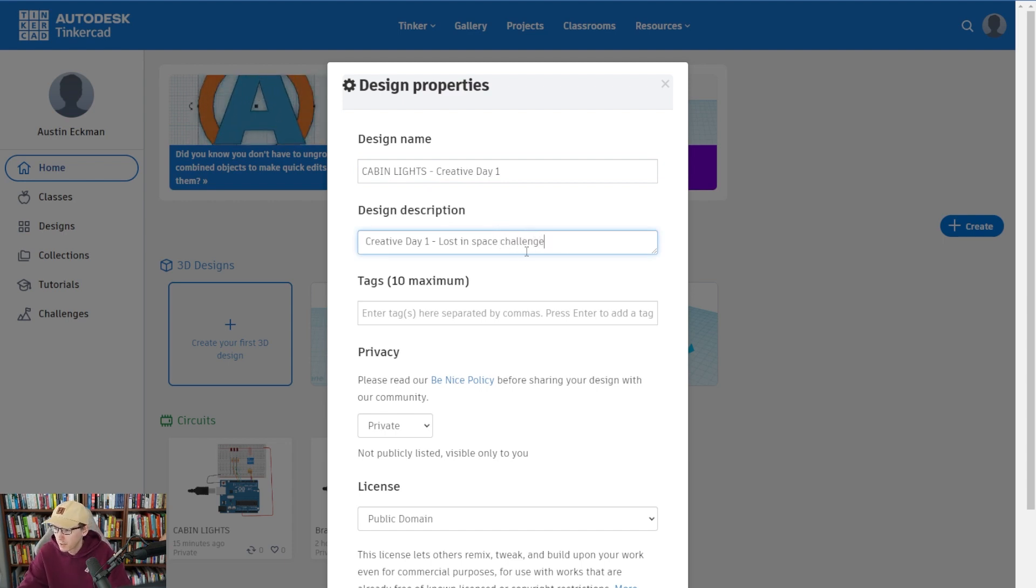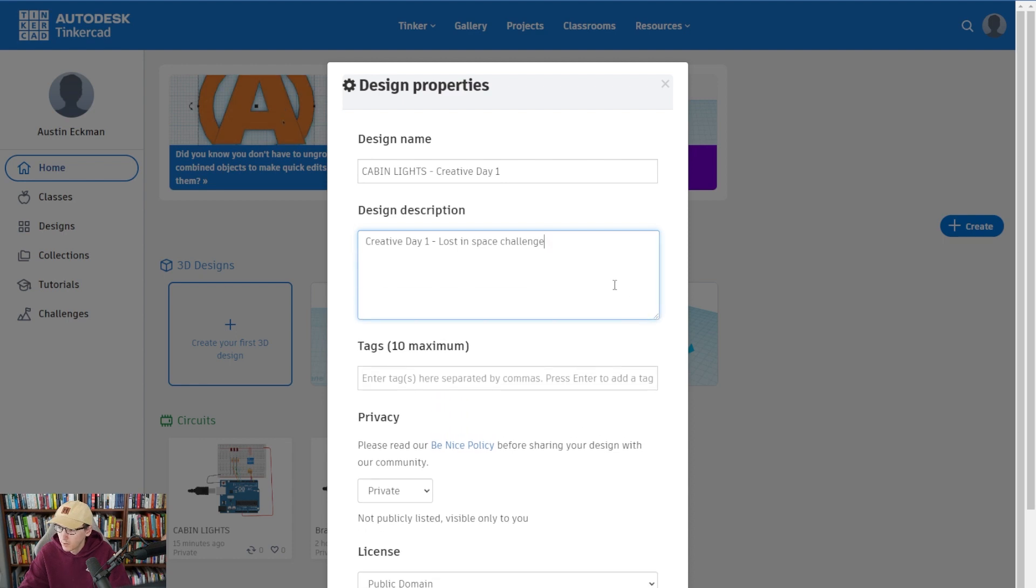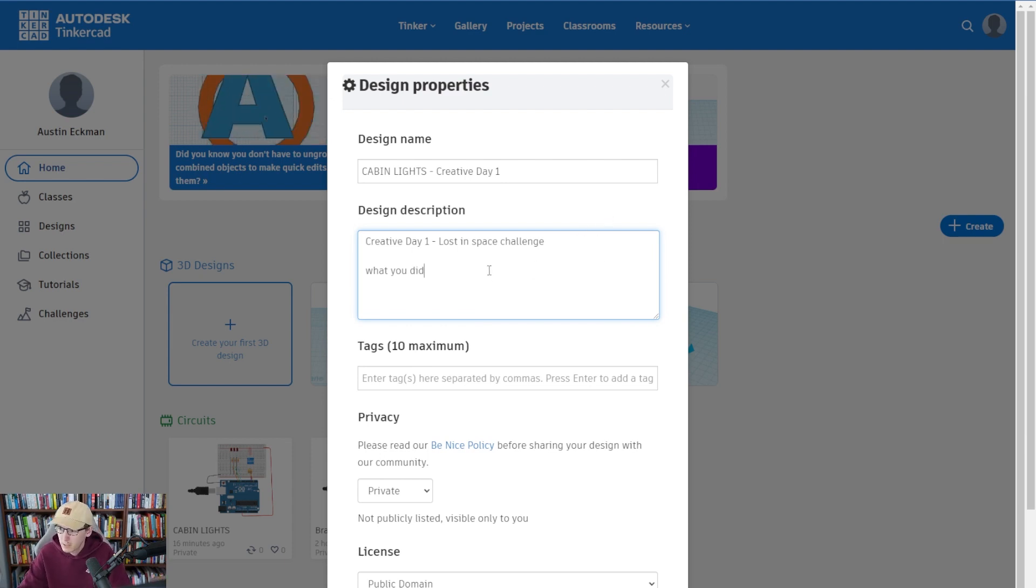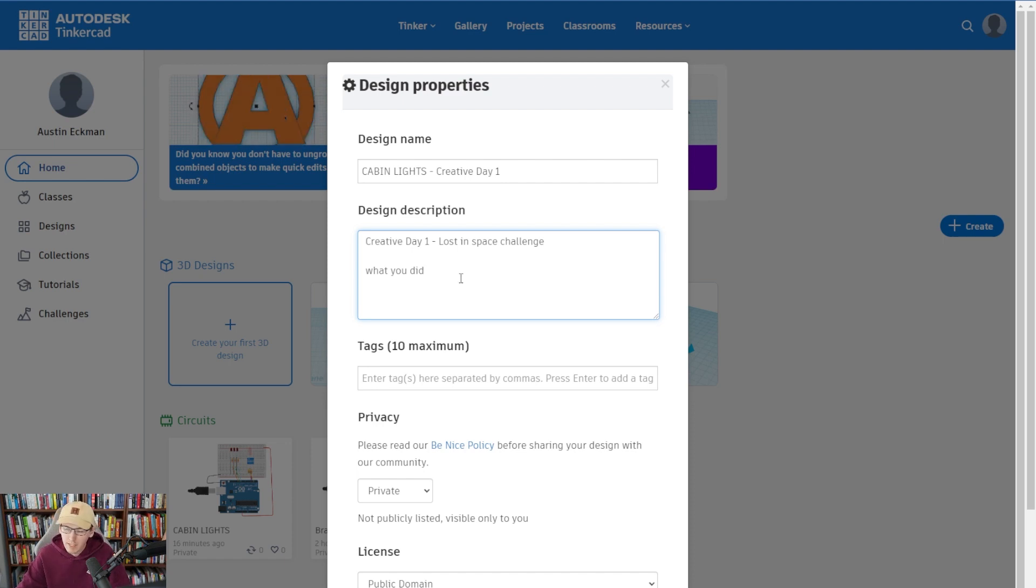That way, again, we all know what's going on. And then below that you're going to write what you did. So whatever your circuit does, kind of explain it here, best of your abilities, and it'll help you practice explaining your circuits.